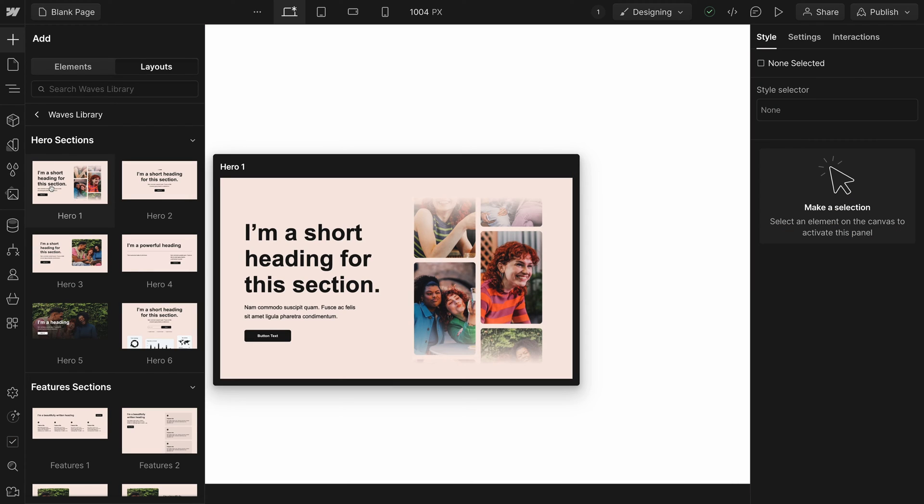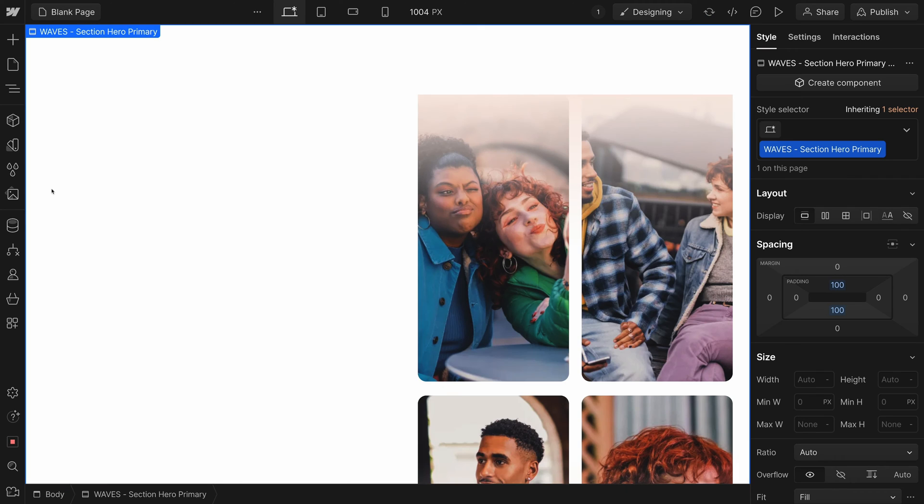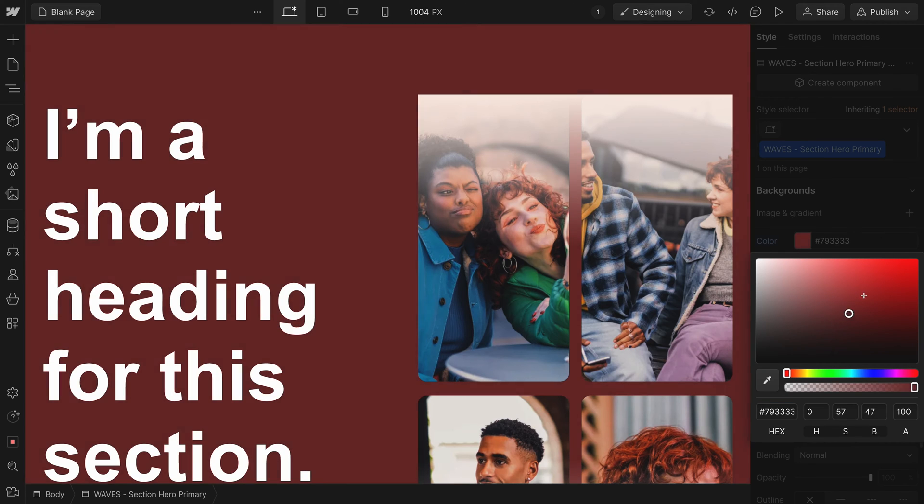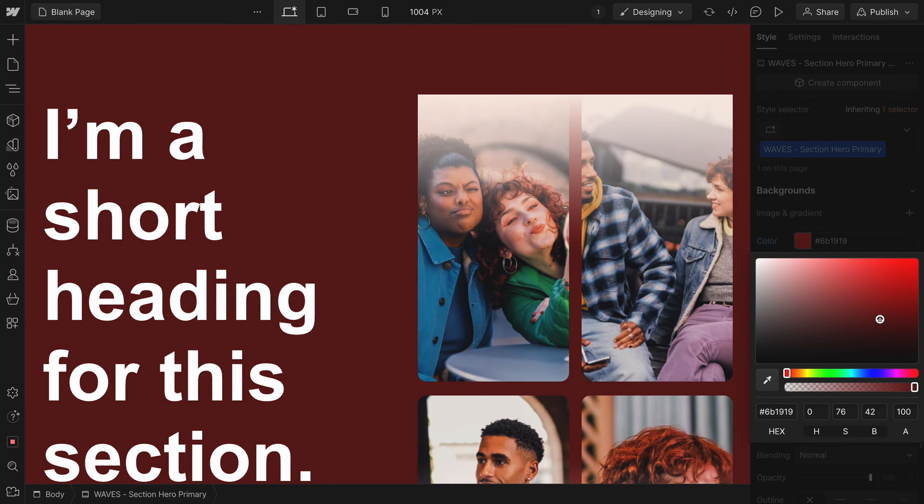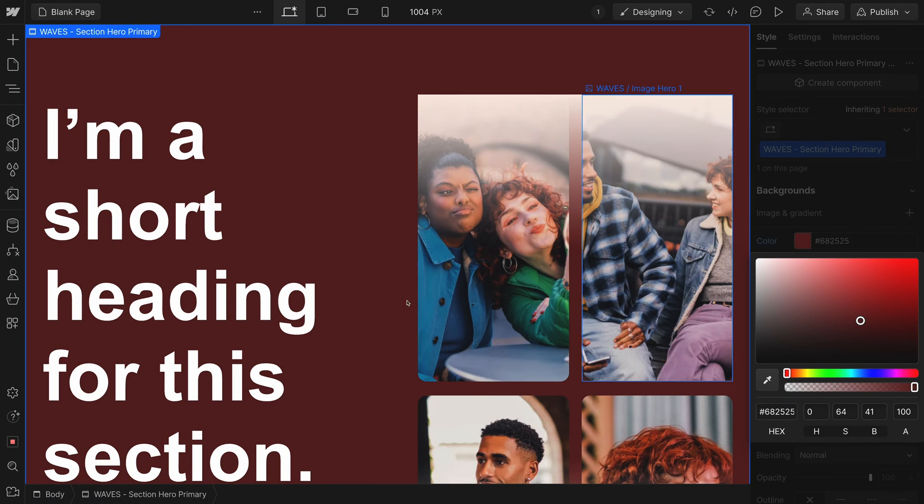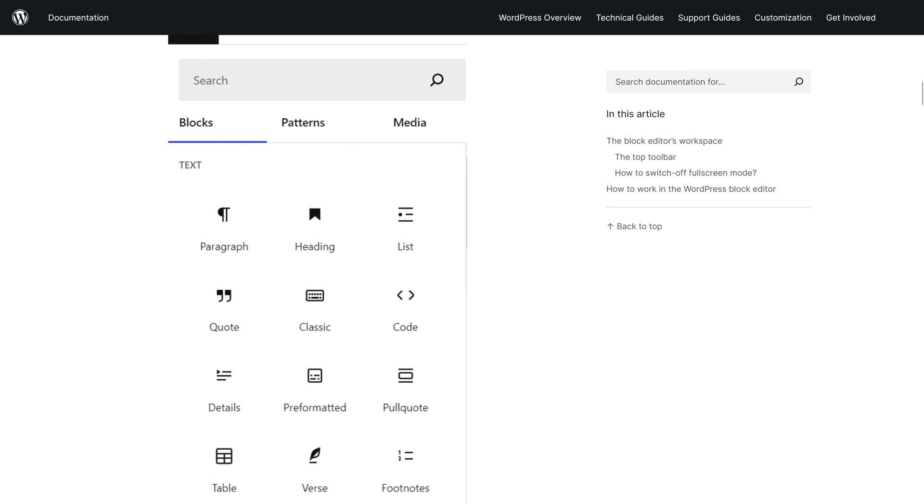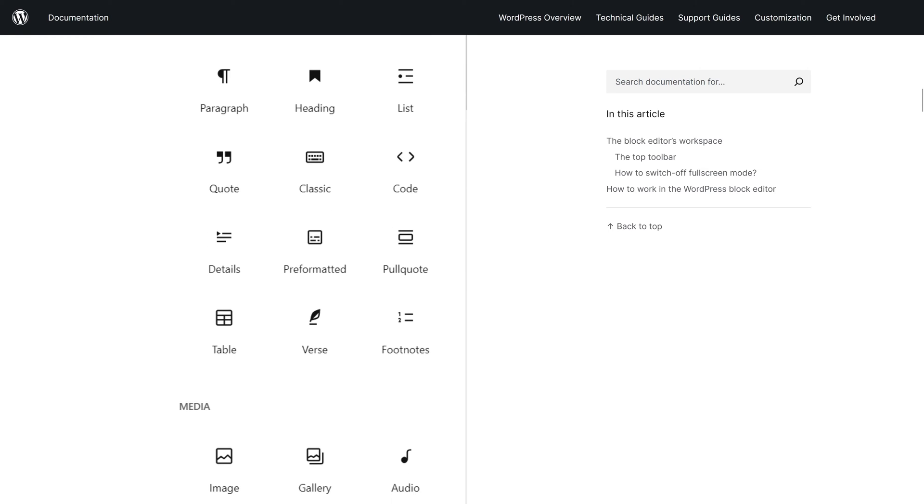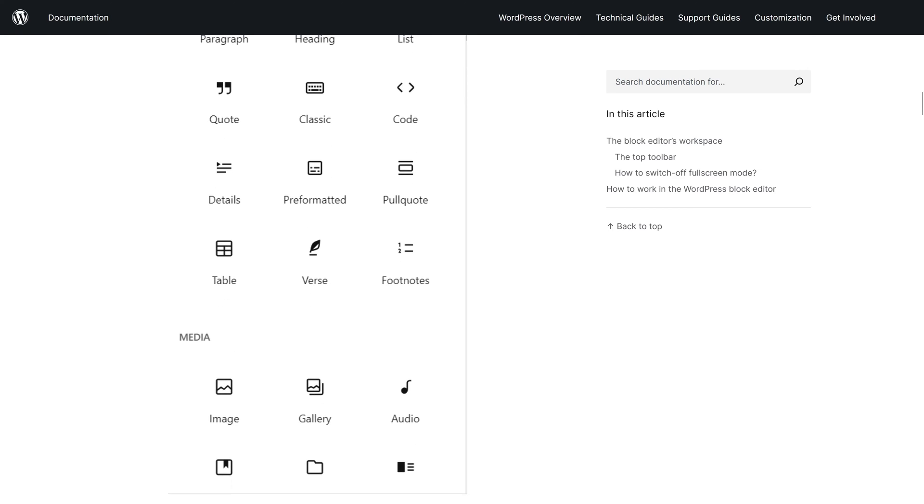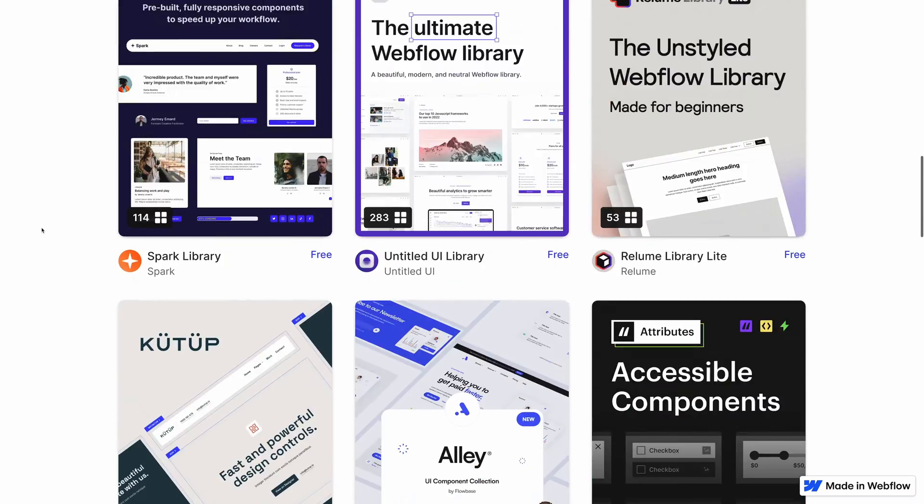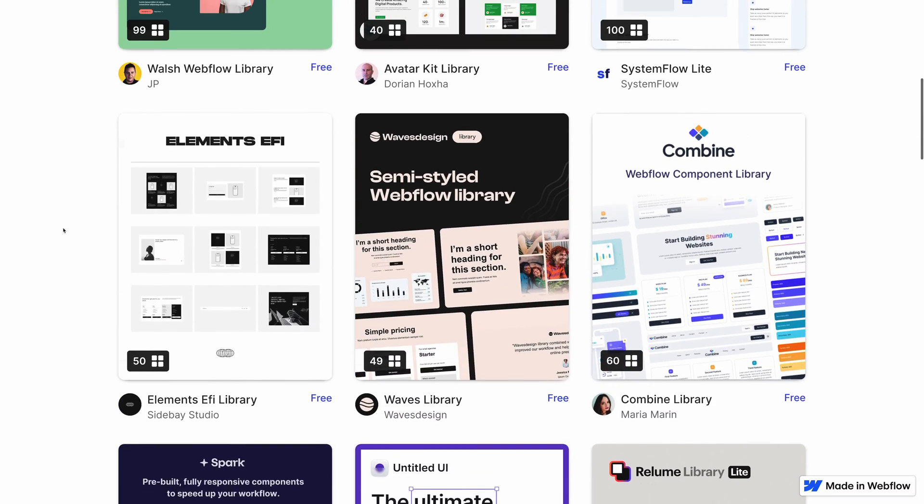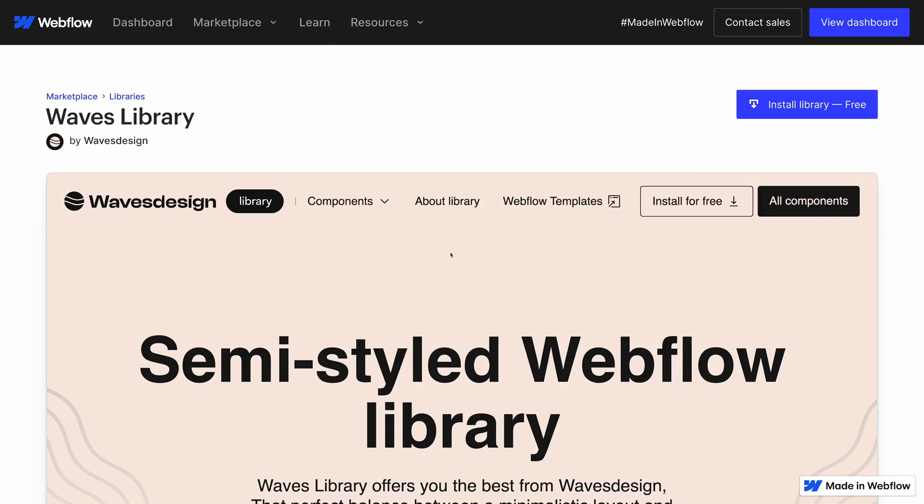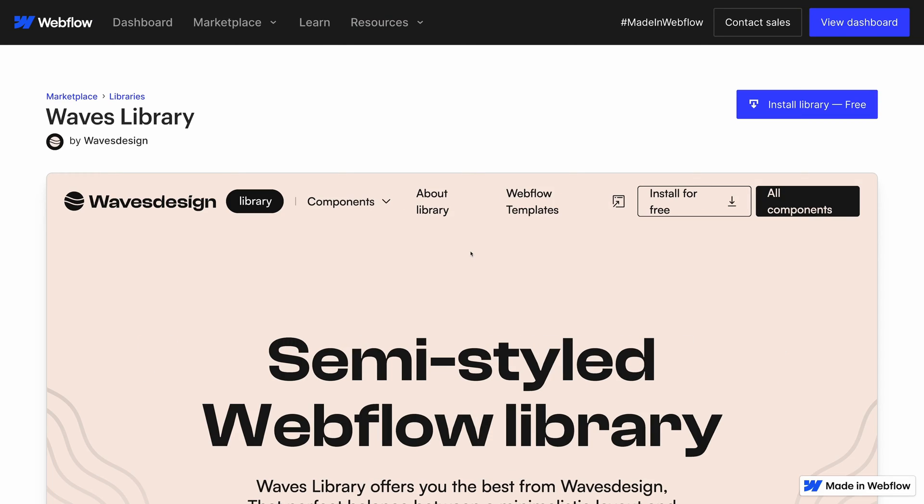For tech savvy users who aren't the best at design such as myself, having some layouts to pull from for the page design process is extremely helpful. This is something WordPress does well through third-party themes and block packs. And it looks like Webflow is just starting to adopt this concept with the libraries feature currently in beta.